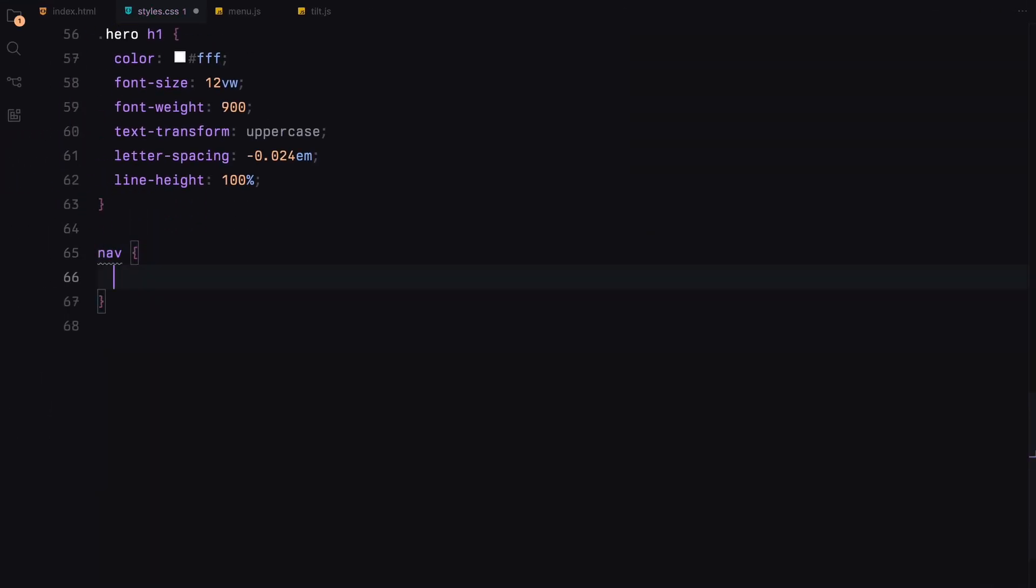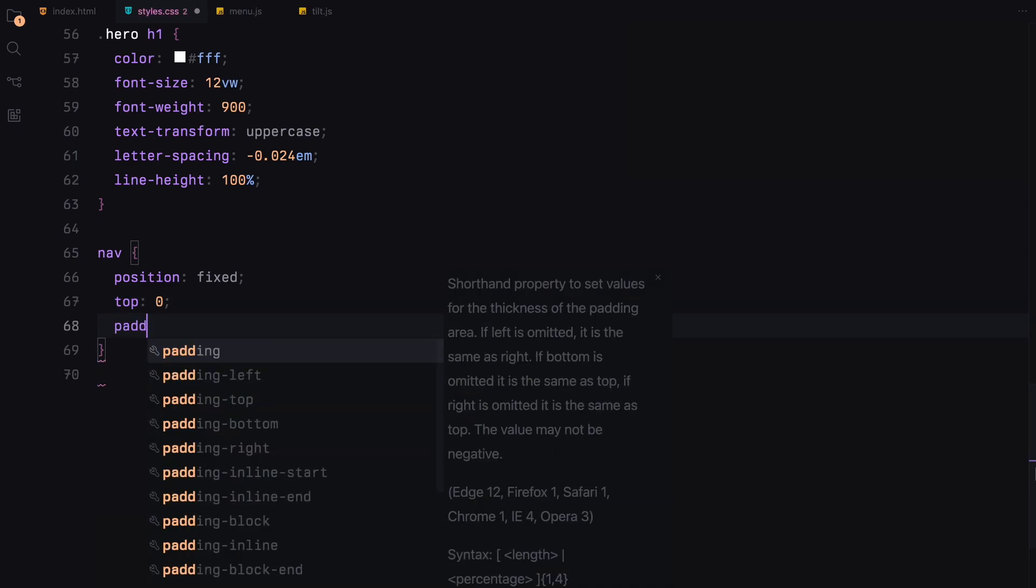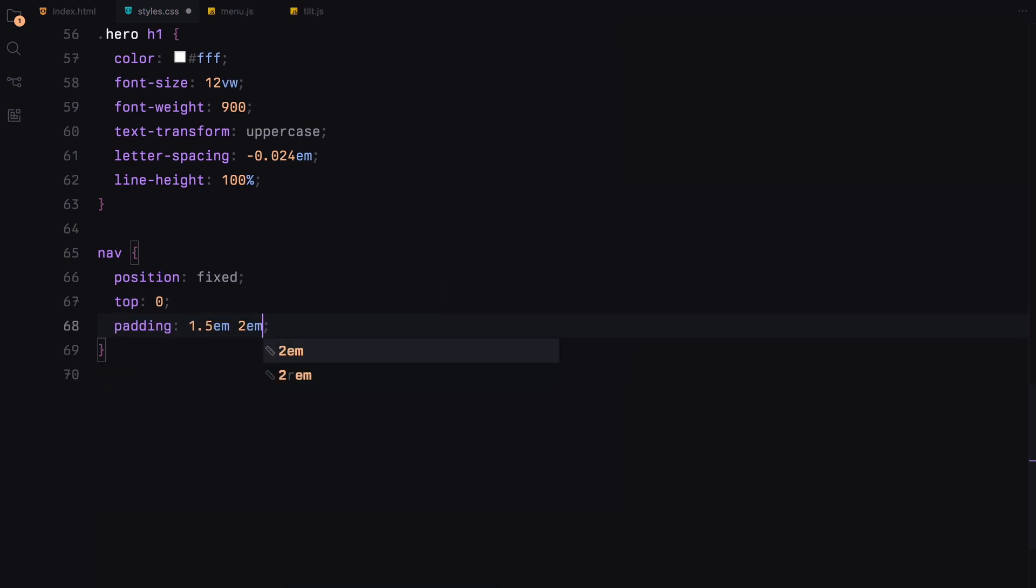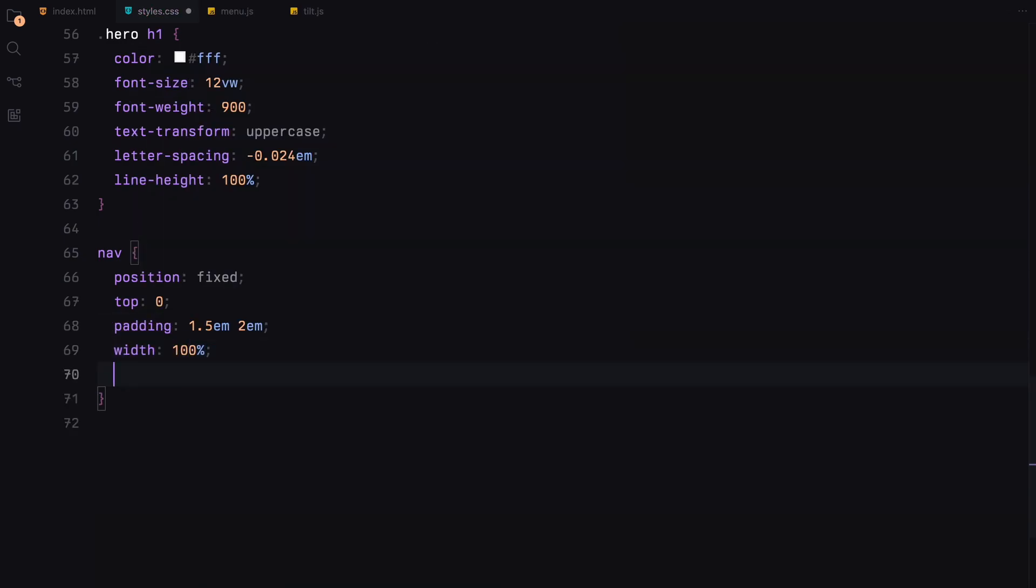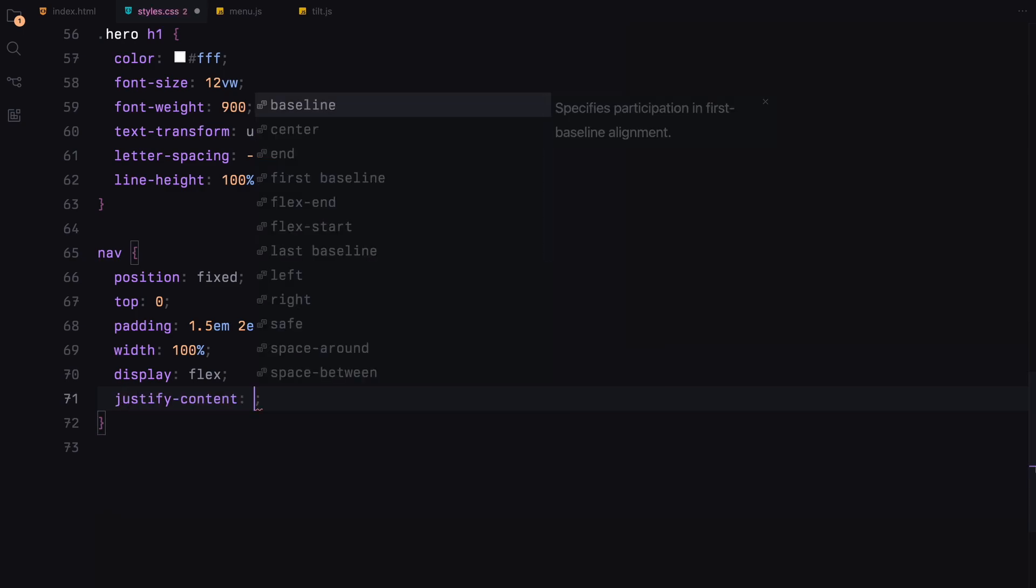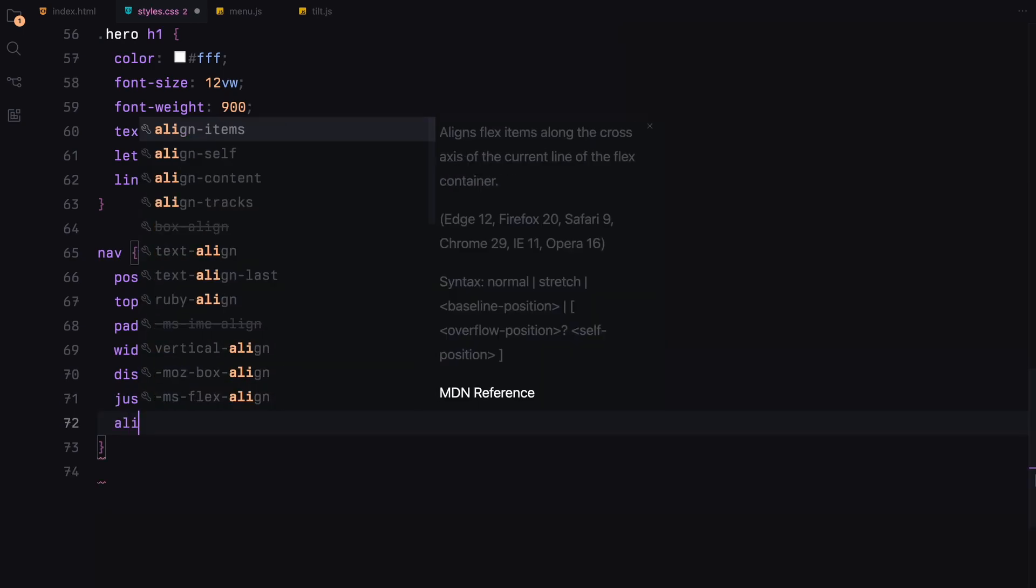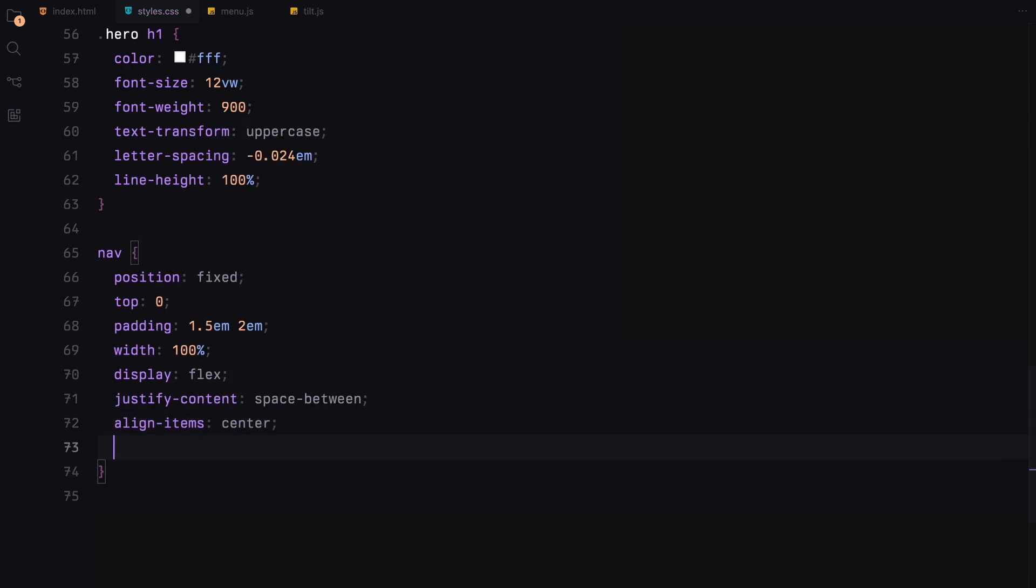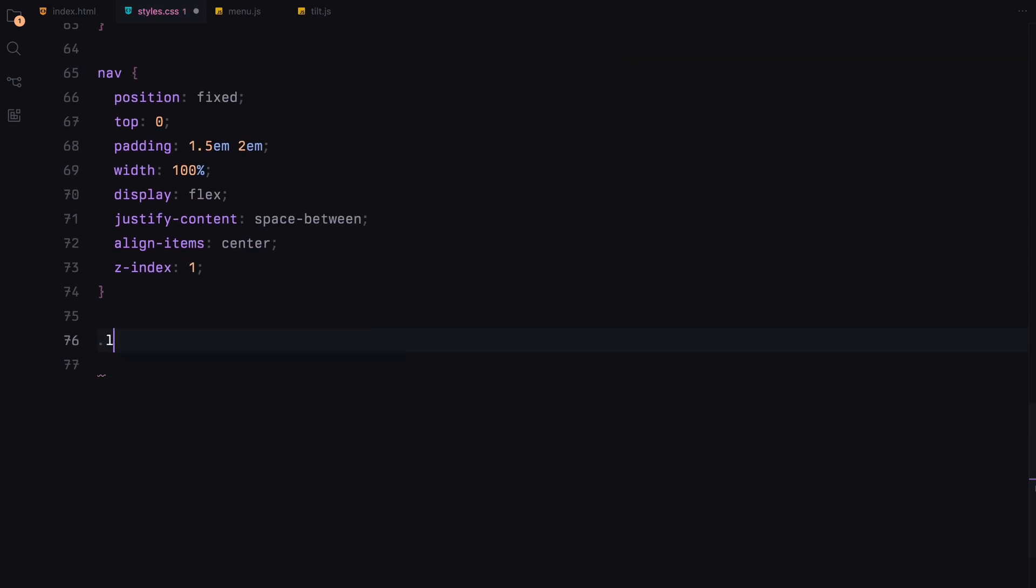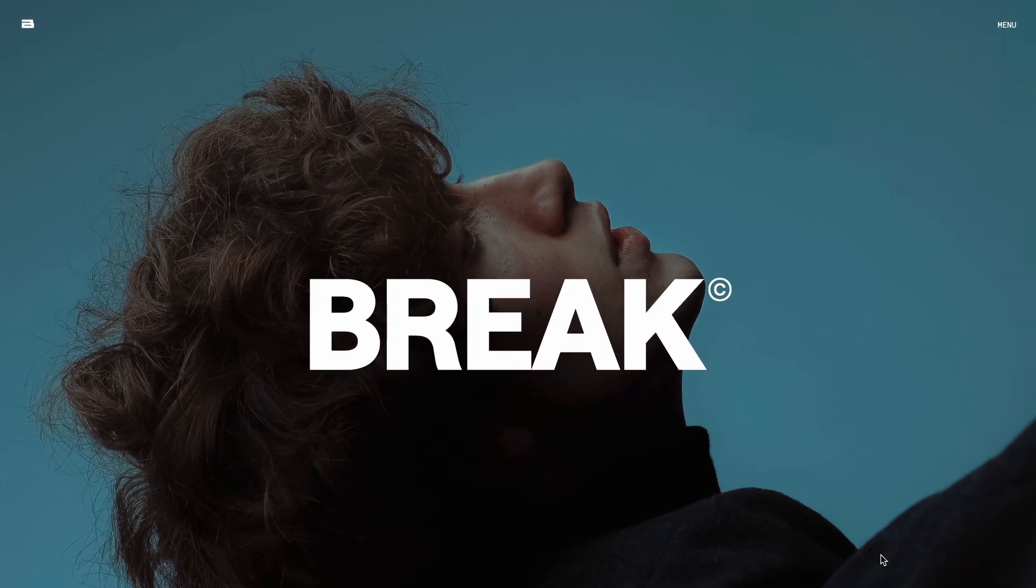Now onto the navigation bar, it's fixed at the top of the screen, designed to stretch across the full width of the viewport and neatly organizes its content with padding for breathing space. In the navigation, we have the logo, which is kept small with fixed width.